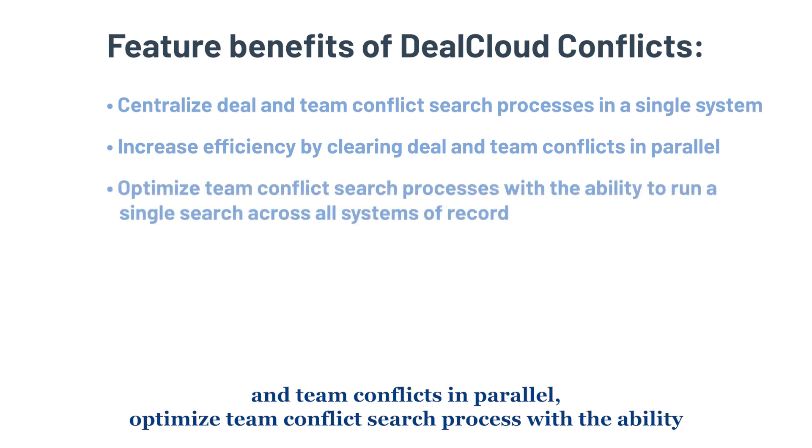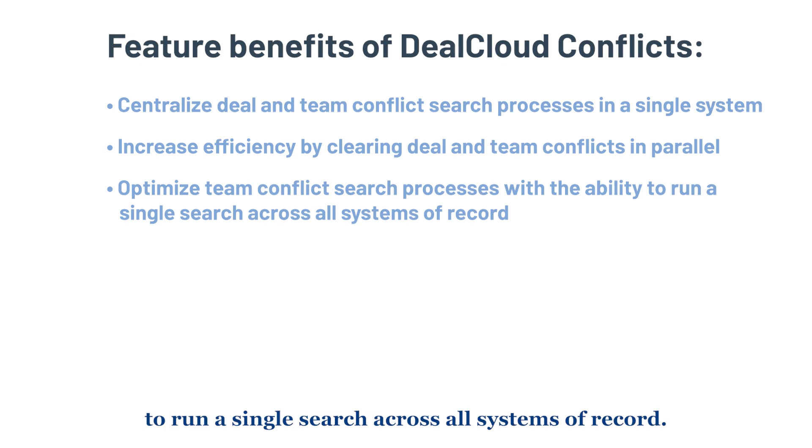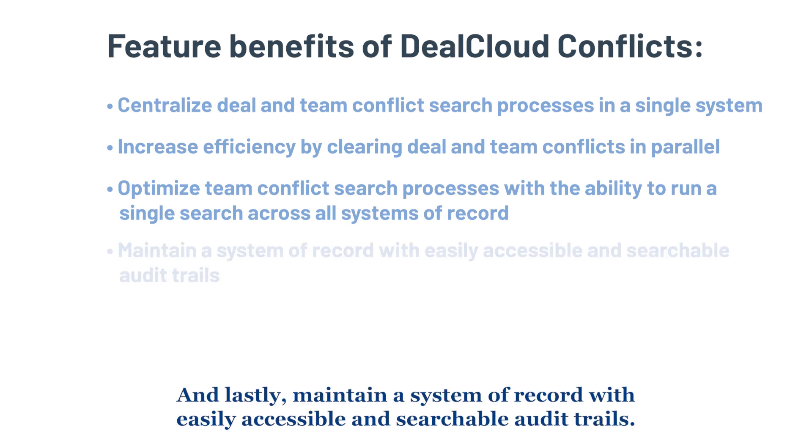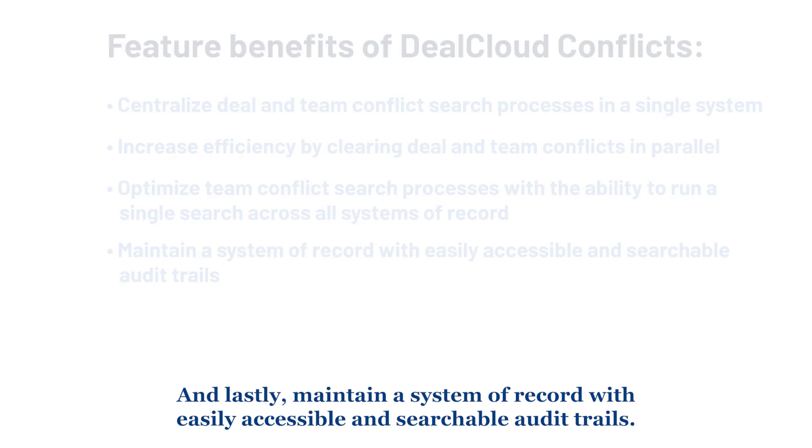optimize team conflict search process with the ability to run a single search across all systems of record, and lastly, maintain a system of record with easily accessible and searchable audit trails.